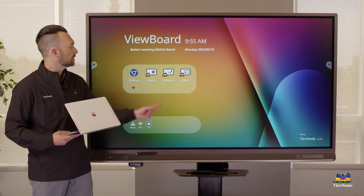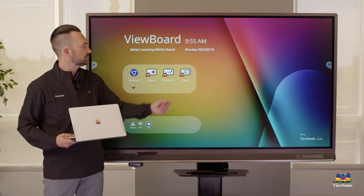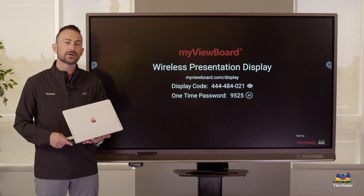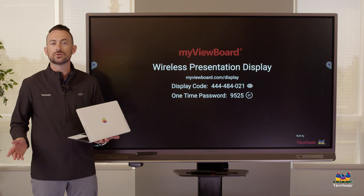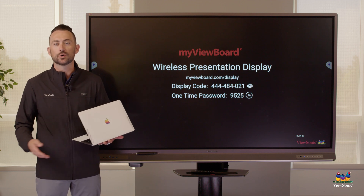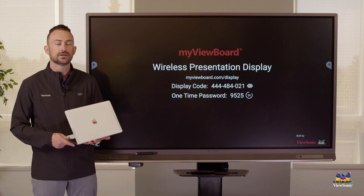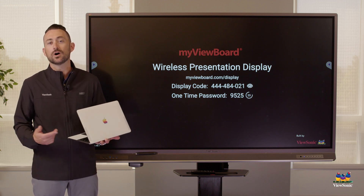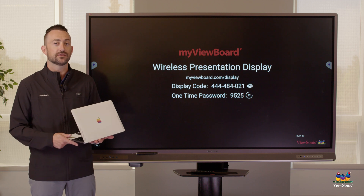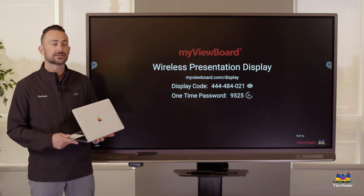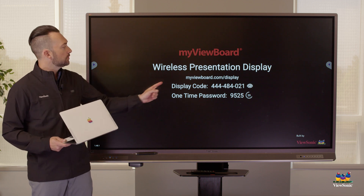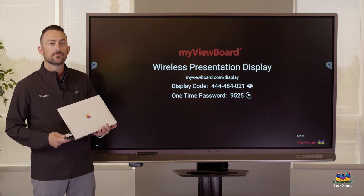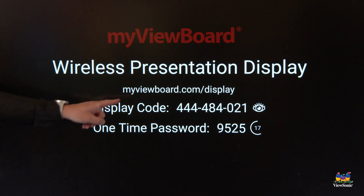We're going to go ahead and open Display. The first time you open it, it will ask you to agree to the terms — go ahead and click Accept. If there are any updates, it will automatically start downloading them.